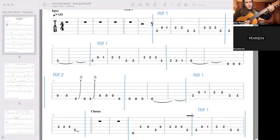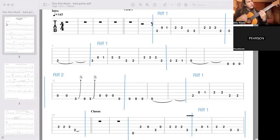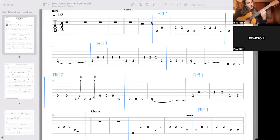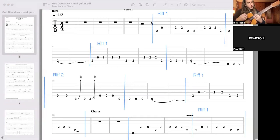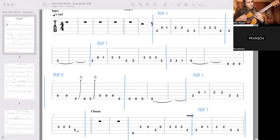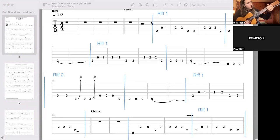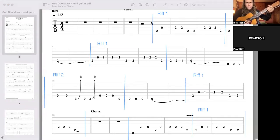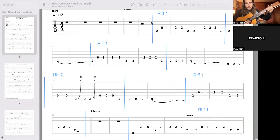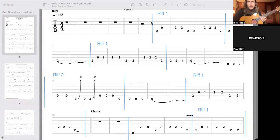You better duck when I show up. The Goo Goo Muck. Riff one. All right.